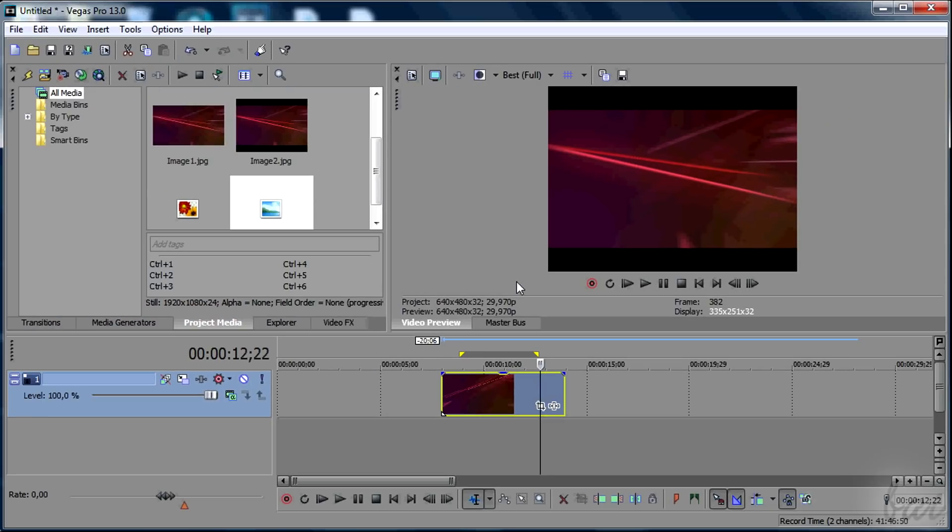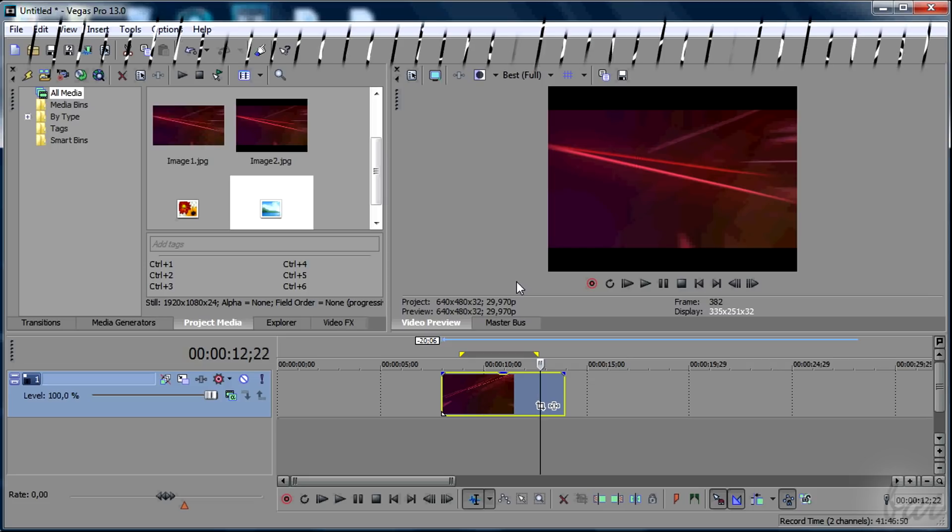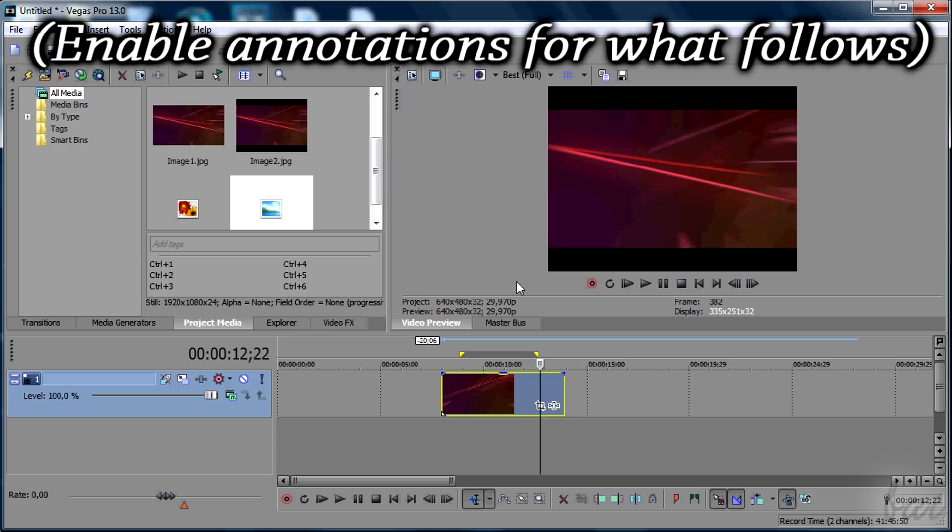Thanks for watching this video! Check out our guide for Sony Vegas Pro 13 for more!